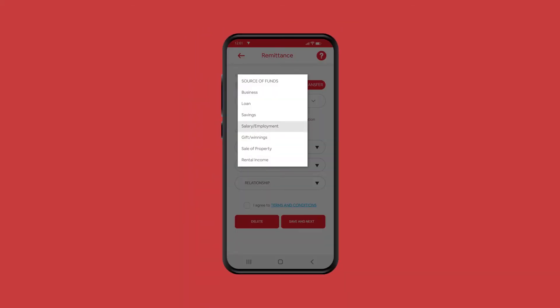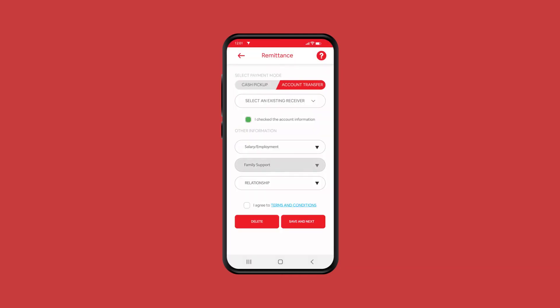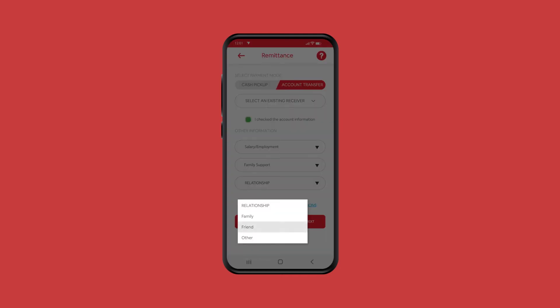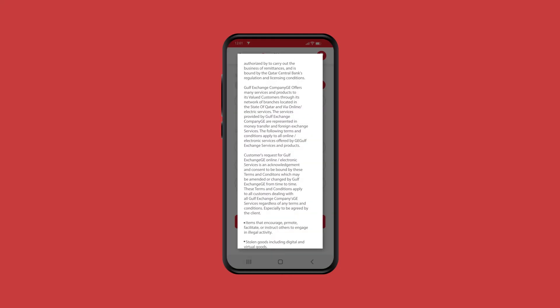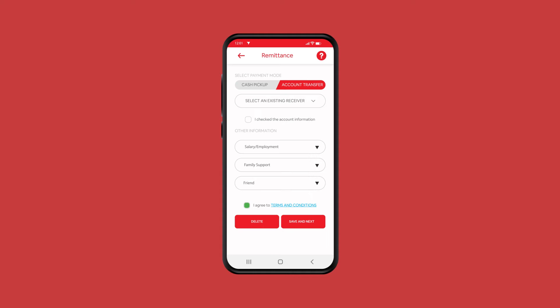Select the purpose of the transaction, select the relationship, read and accept the terms and conditions, then click on Save and Next.